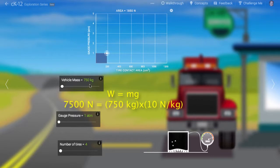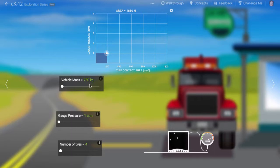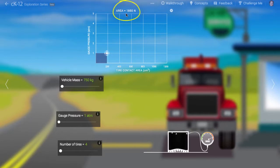The tire must support 7,500 N. Assuming each tire supports the same amount of weight, each tire must support roughly 1,850 N.